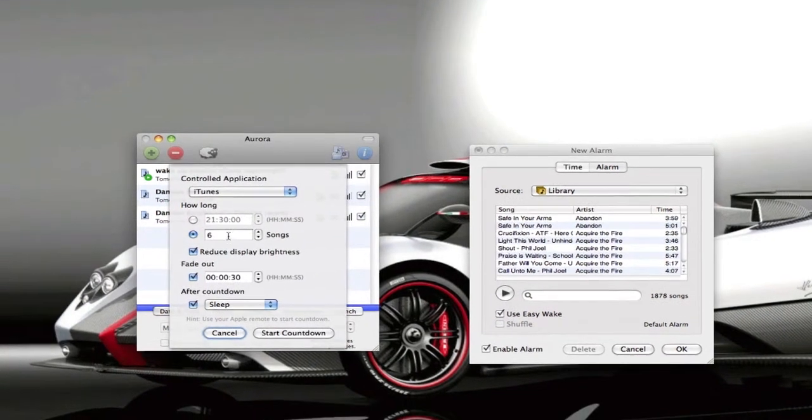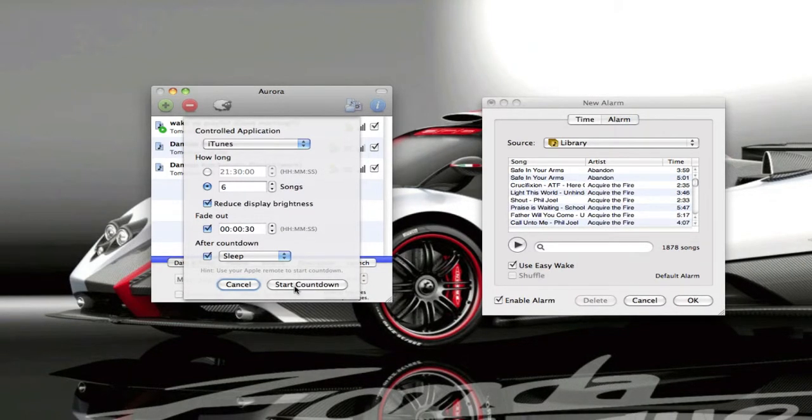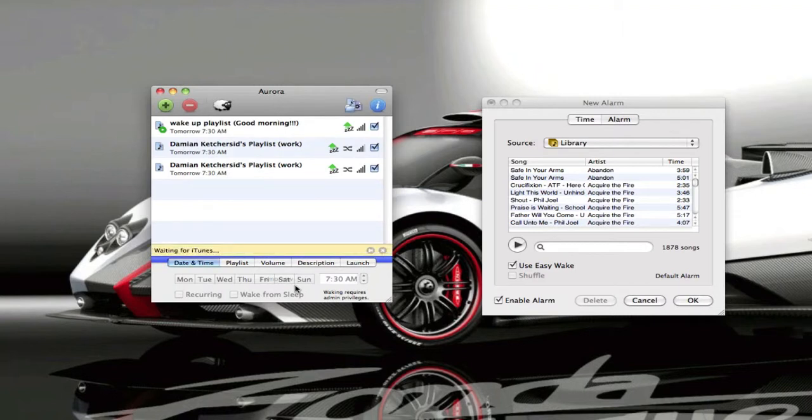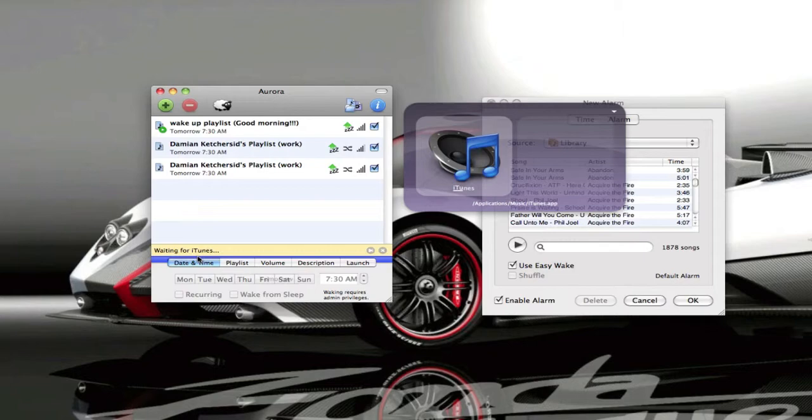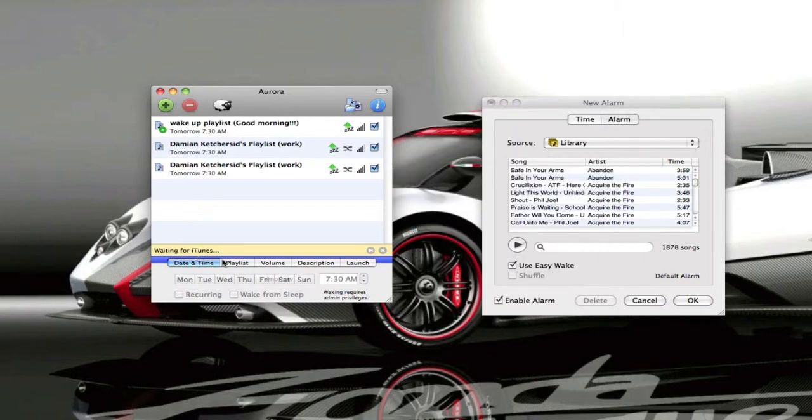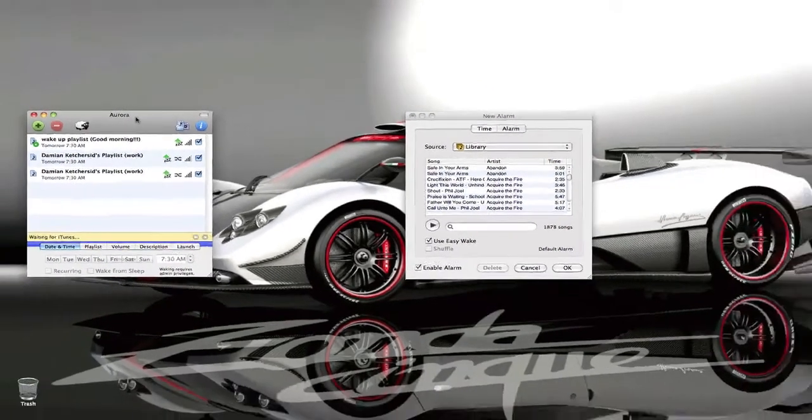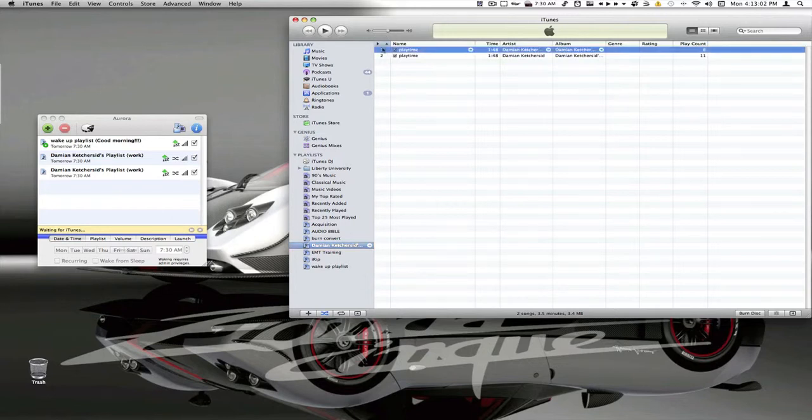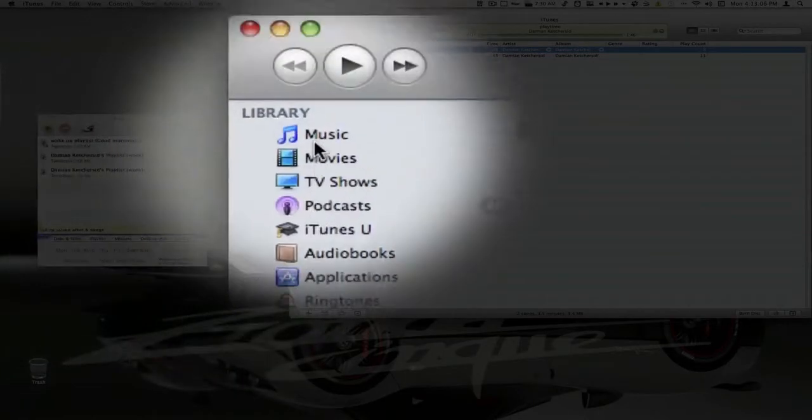We'll do iTunes. We'll do six songs. Have it fade in after 30 seconds. Reduce display brightness. What you want to do is click start countdown. See it says waiting for iTunes. So we have to open up iTunes ourselves.